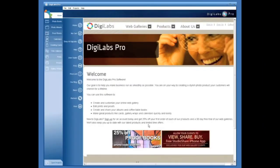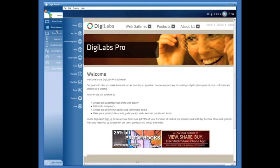The DigiLabs Pro software allows you to design, upload and pay for multiple orders at one time. This is great for multitaskers because it allows you to efficiently get your work done.